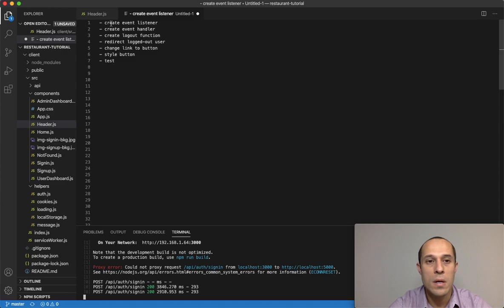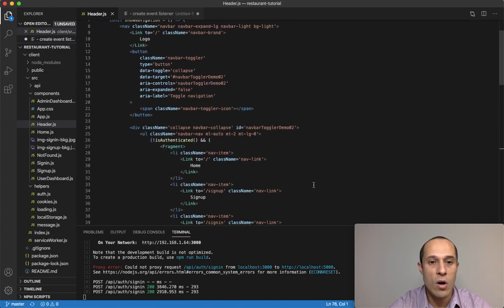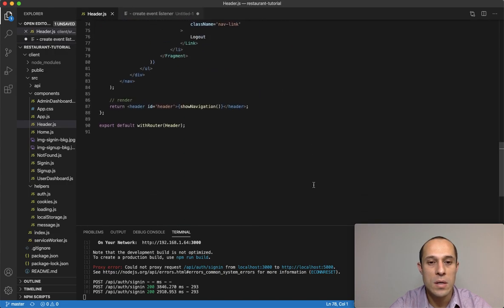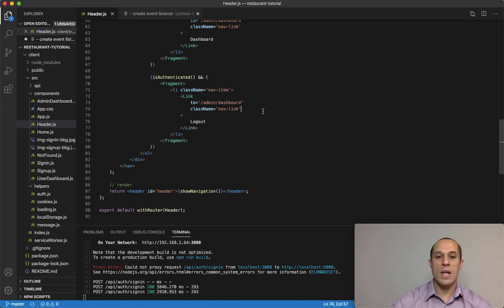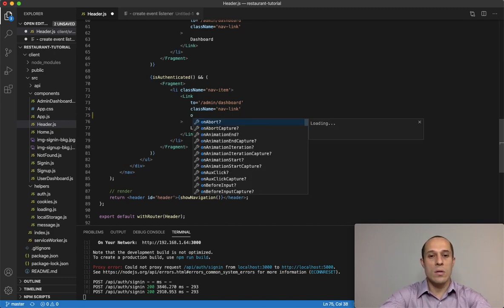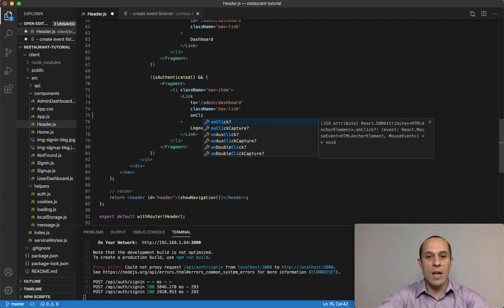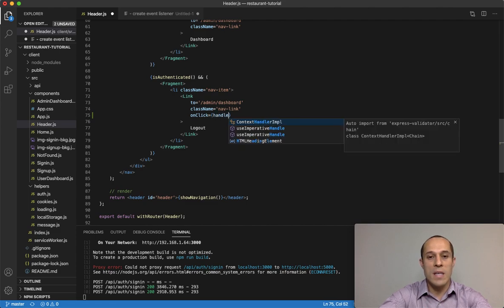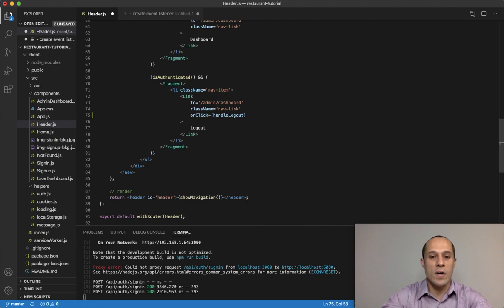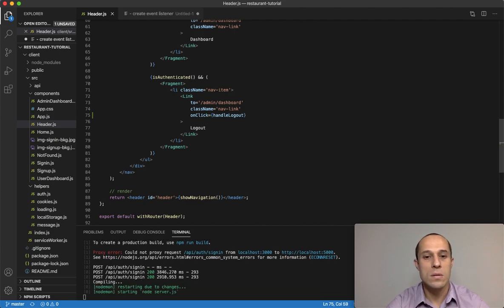To get started we're going to create an event listener within our header component. Going down to the list tag which has our logout button, we're going to create a click event listener, and that onClick is going to pass in a handleLogout function.